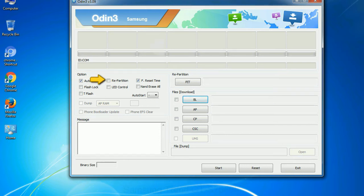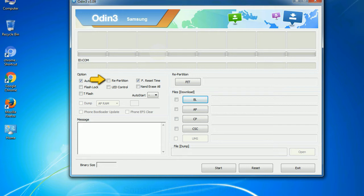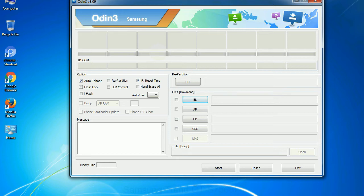Re-partition: So what does re-partition do in Odin? It repartitions your device file system to the default. F reset time: it resets the flashing timer after the flash process is complete. And here is what different buttons mean and what they are used for.